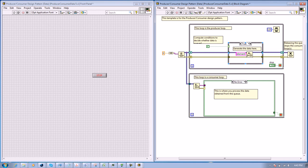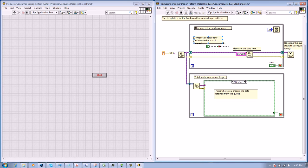In this part, we eliminate the case structure. We select Remove Case Structure, remove the wires and the false statement. Now we delete the string.